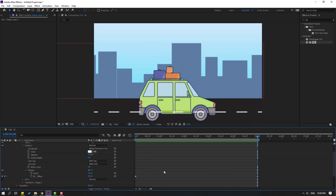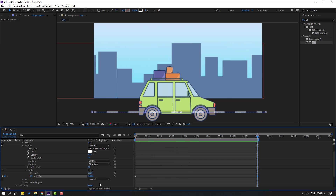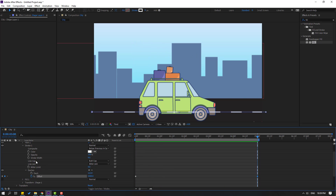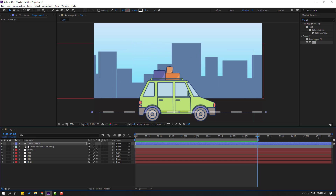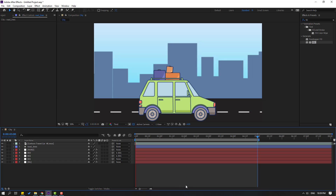OK, go to the first second and make an offset keyframe. Go to the last keyframe and change this to 300. Let's see — this is very slow, so let's change it to 3000. Let's try 5000. Select this layer, change the name to 'road lines', and move back behind the car animation.